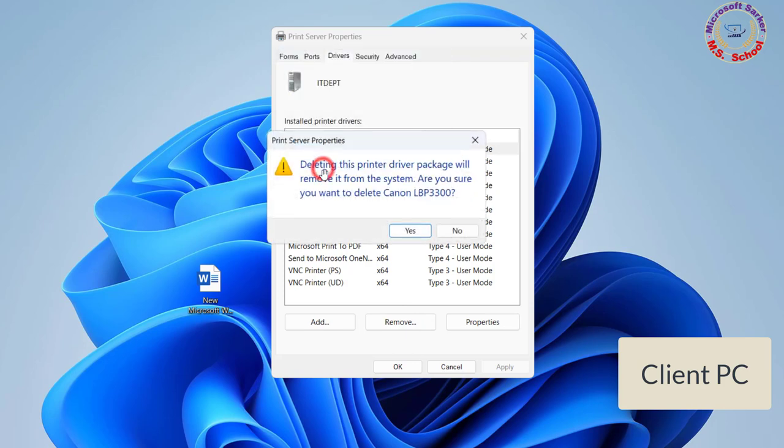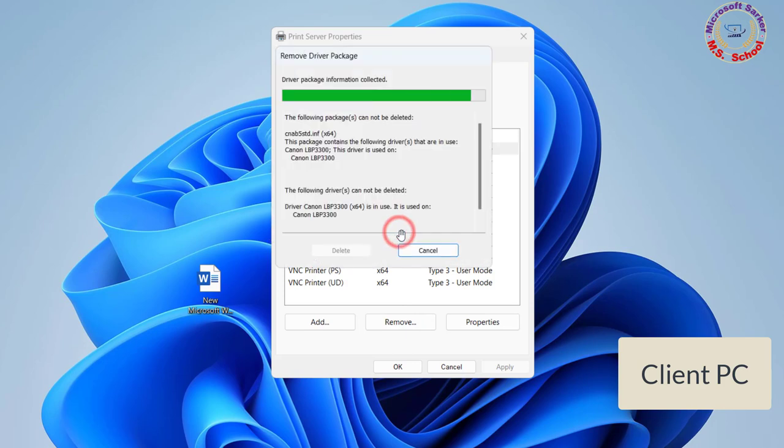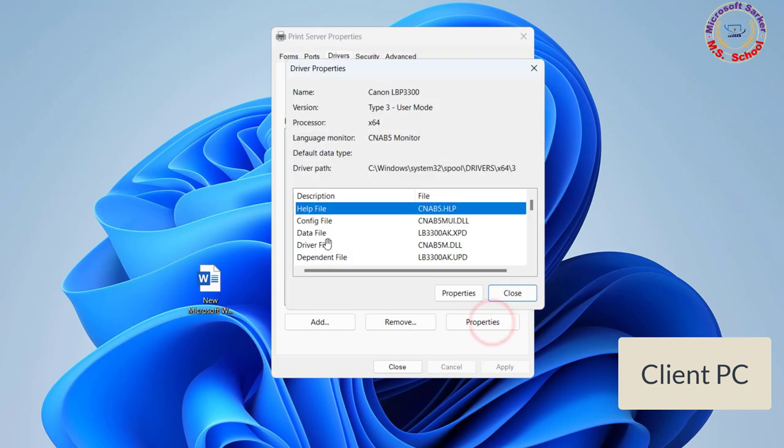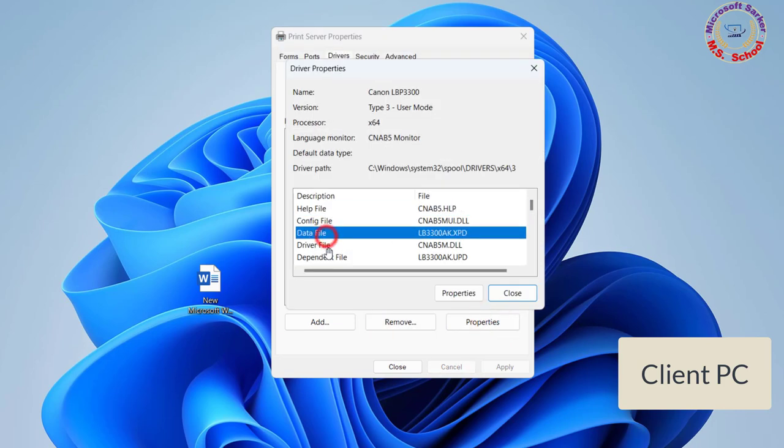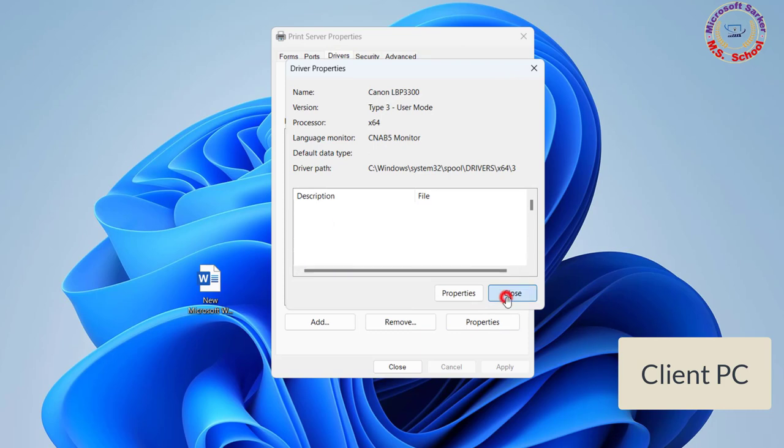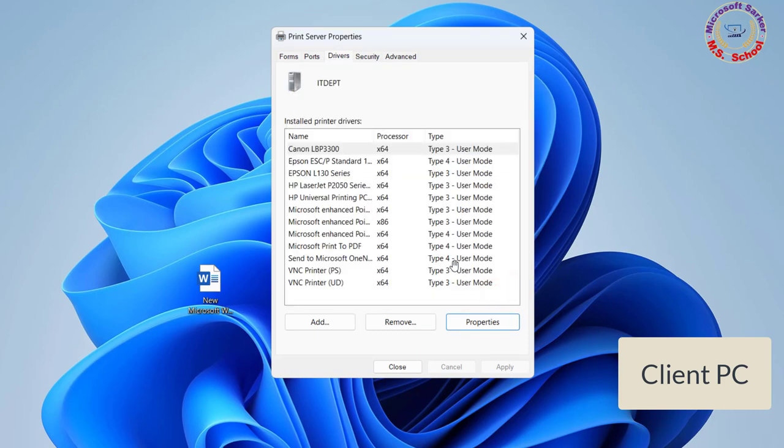Select OK. Delete all instances of the same. Click Apply then OK on the Print Server Properties windows. Exit Devices and Printers. Restart the computer.